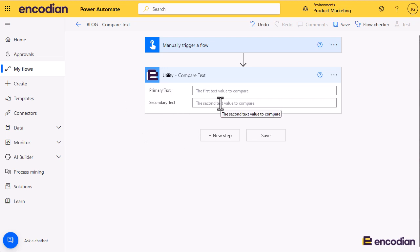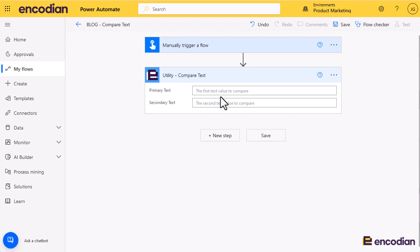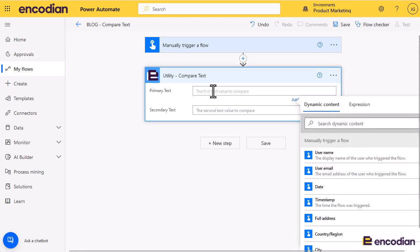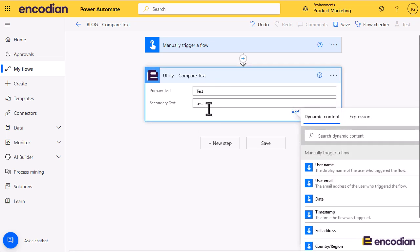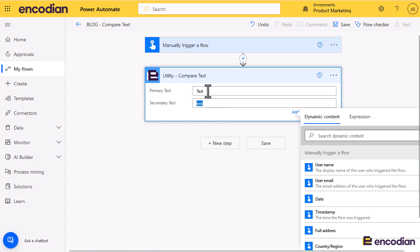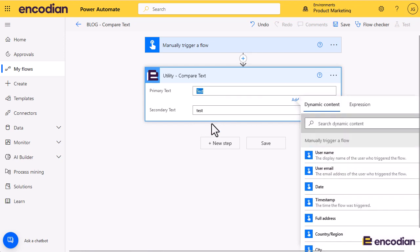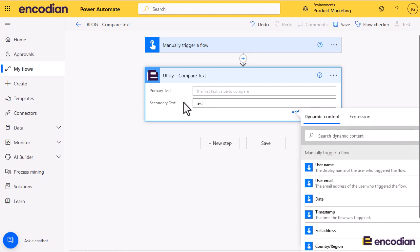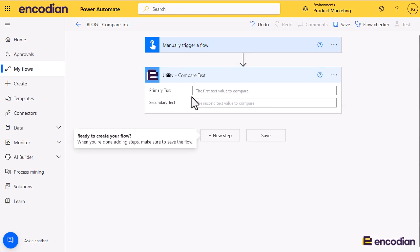you can control whether to ignore case sensitivity or not. At the moment, it is case sensitive as you would expect. So, for example, test and TEST would be deemed to be different because they're case sensitive, but that feature's coming in where you can turn that case sensitivity off should you need to.